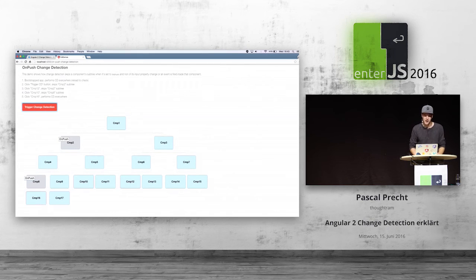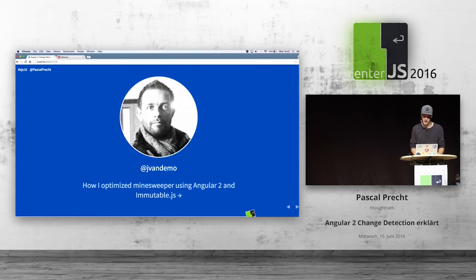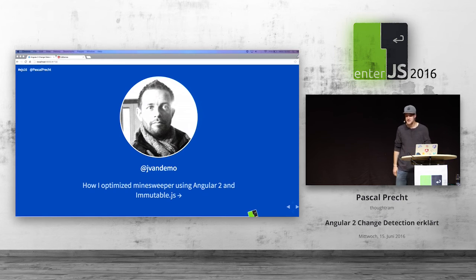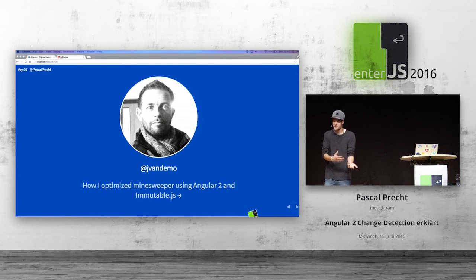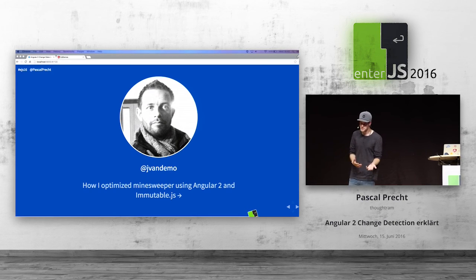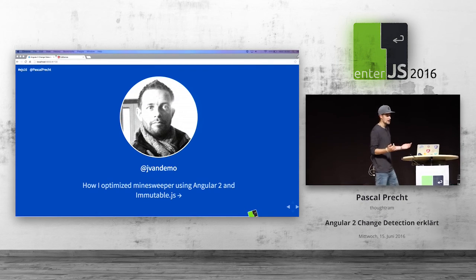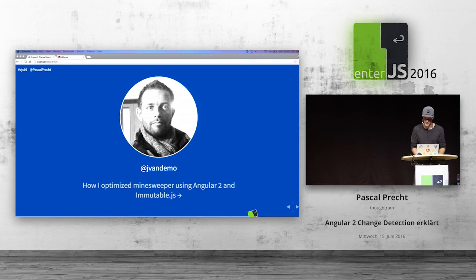In the demo, we see only the right tree is checked because there's no input property that changed on component 2. This is pretty powerful — if we use immutable data structures, we can make change detection that is already fast even faster. A friend of mine, Juergen from Belgium, wrote a great article on optimizing Minesweeper using Angular 2 and ImmutableJS, making it even faster using immutable data structures.